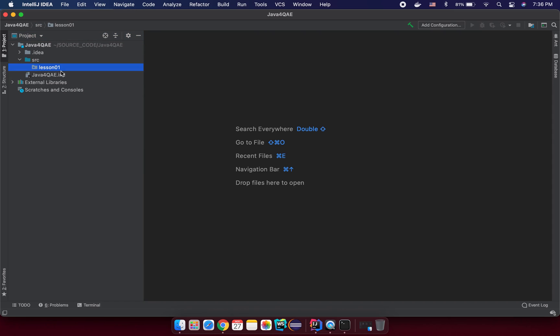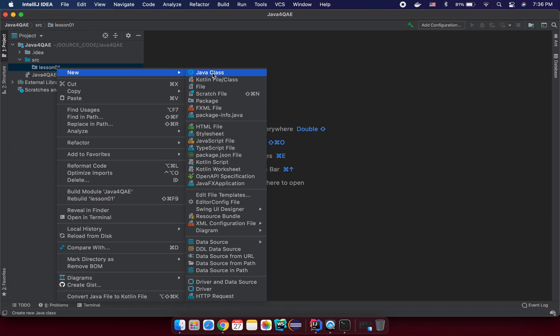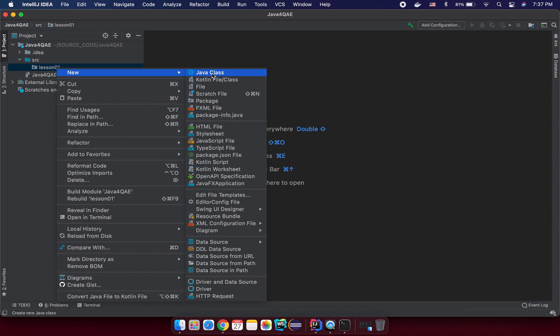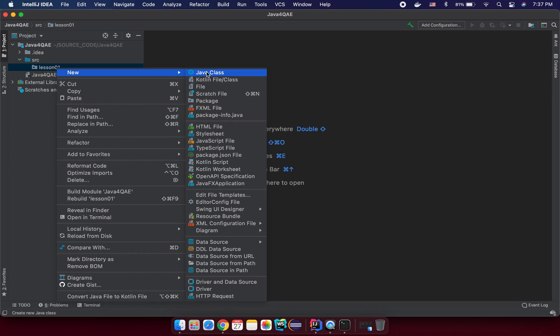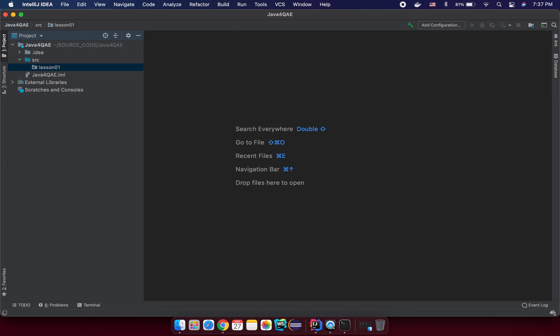So under this package, lesson one, I right click again and I will create a new Java class. So because Java is an object oriented programming, so you will see most of the files will be in Java class. So that means we will have some utility files that will not be Java class. But for Java code, all of them will be under Java classes. So you will have lessons to understand what is class, what is object later. But now you need to understand that every single code you want to run, you need to create under a Java class file. So just new Java class. And you need to input a name for it. So in this case, I want to input a name HelloWorld. Enter.